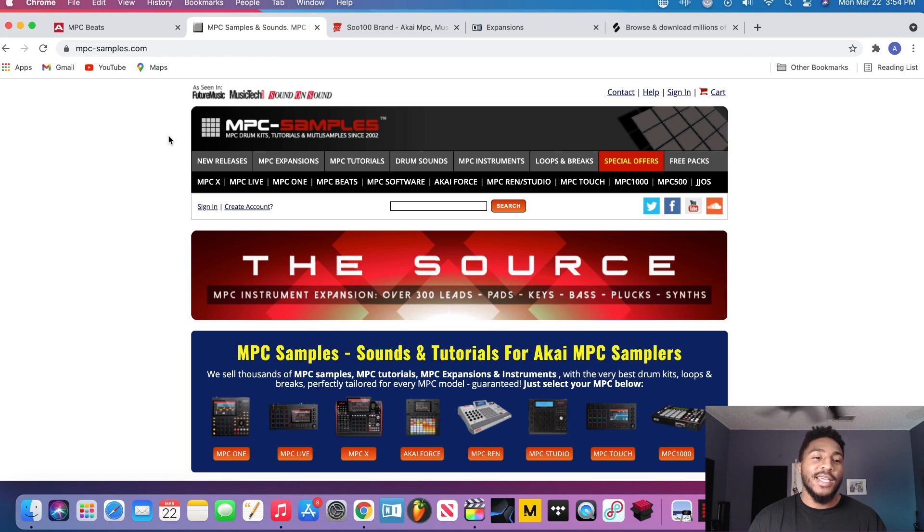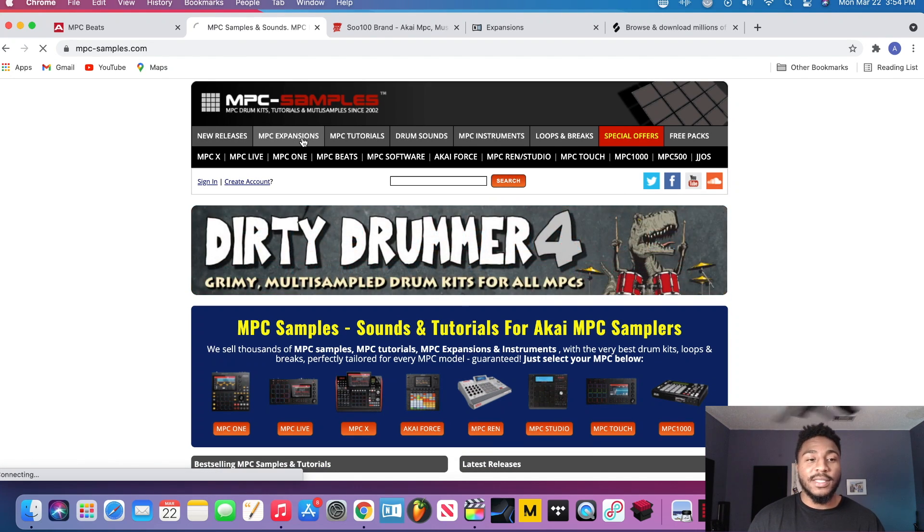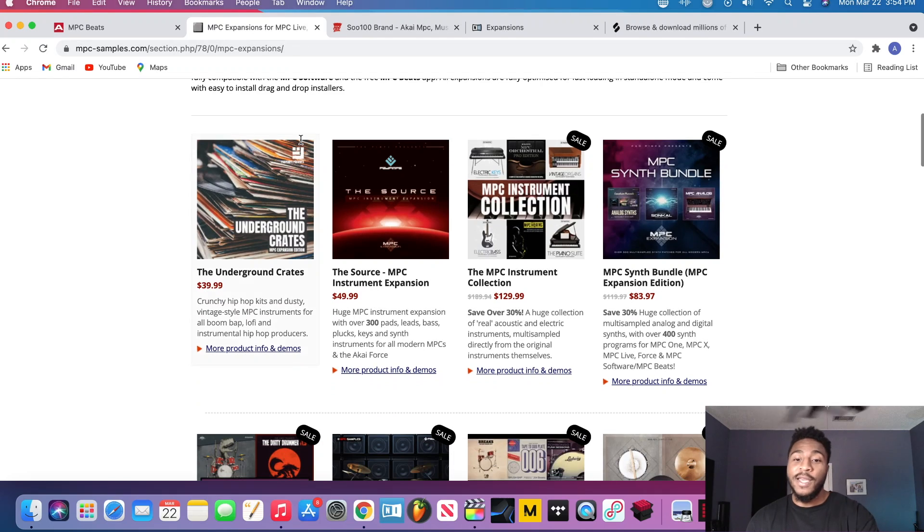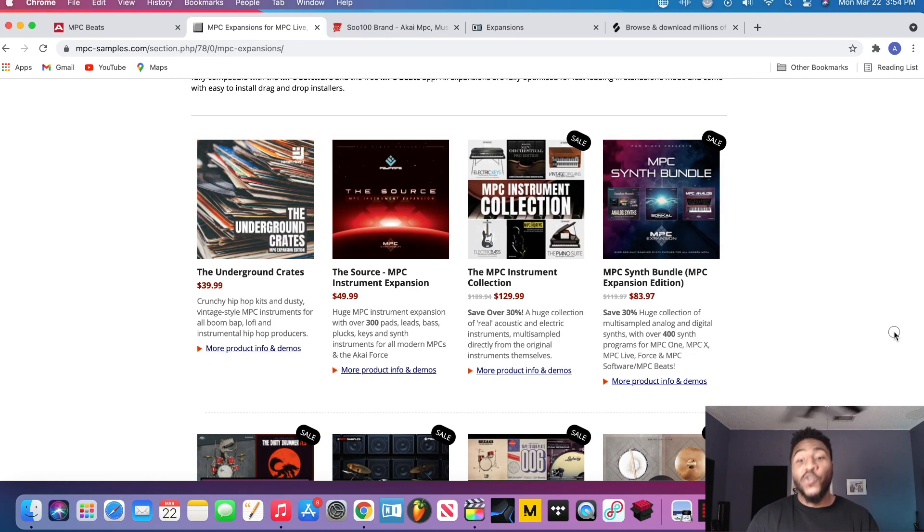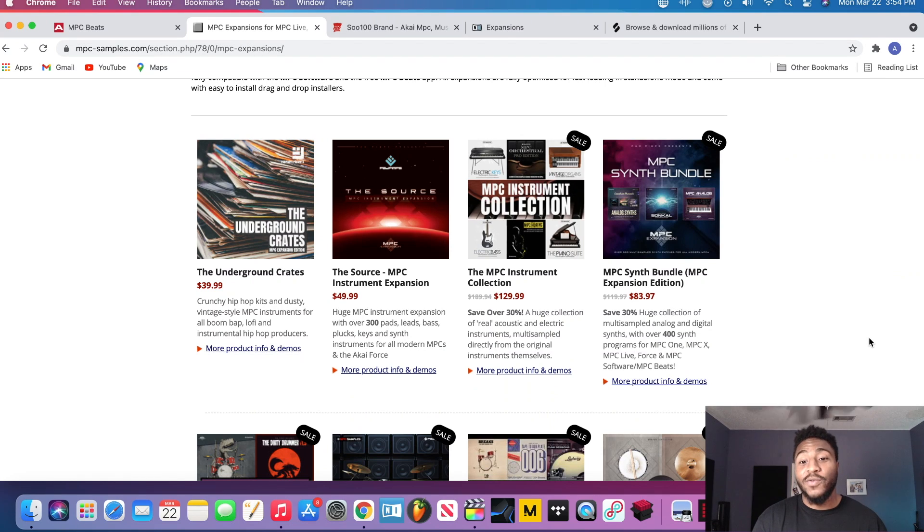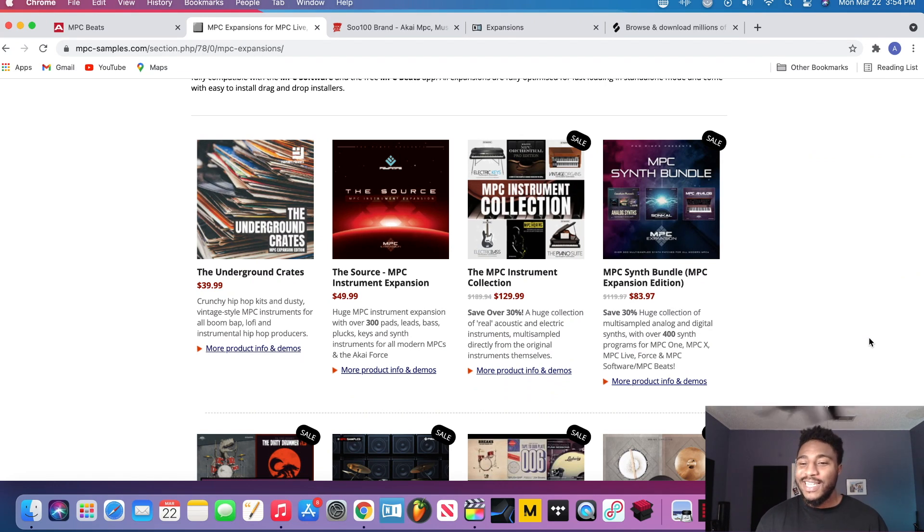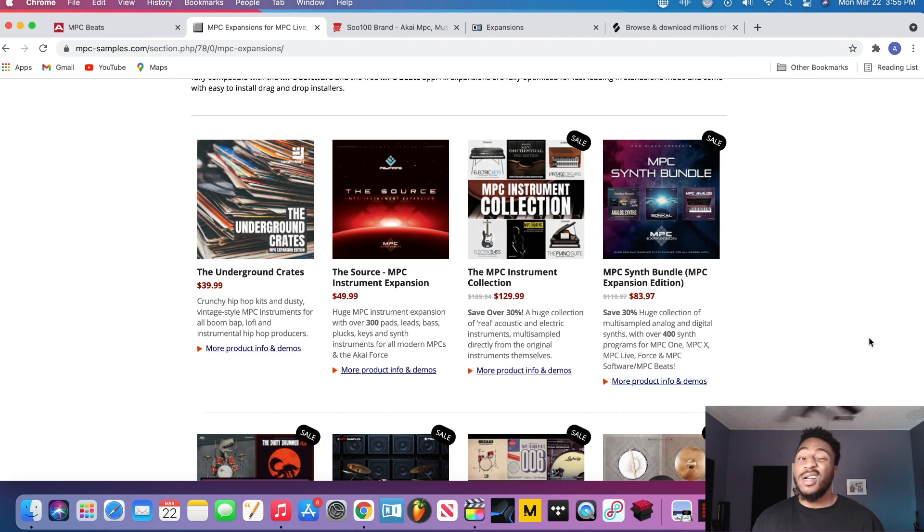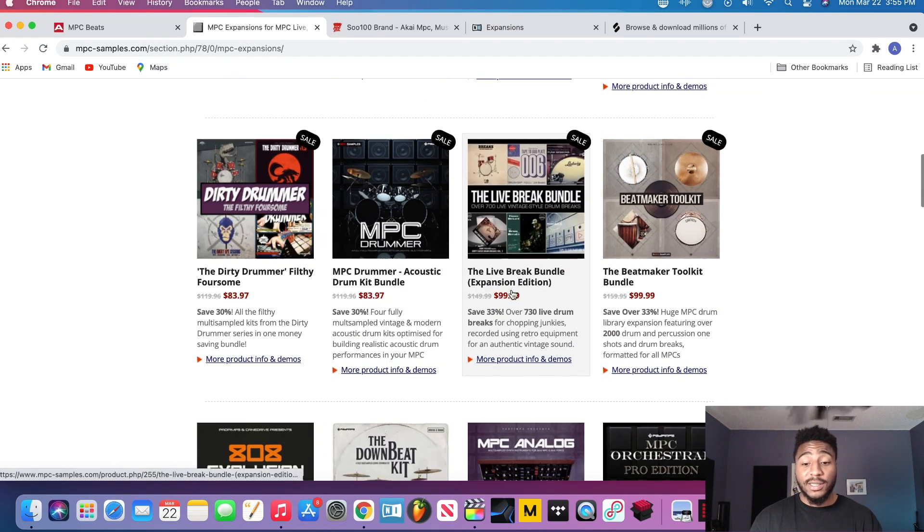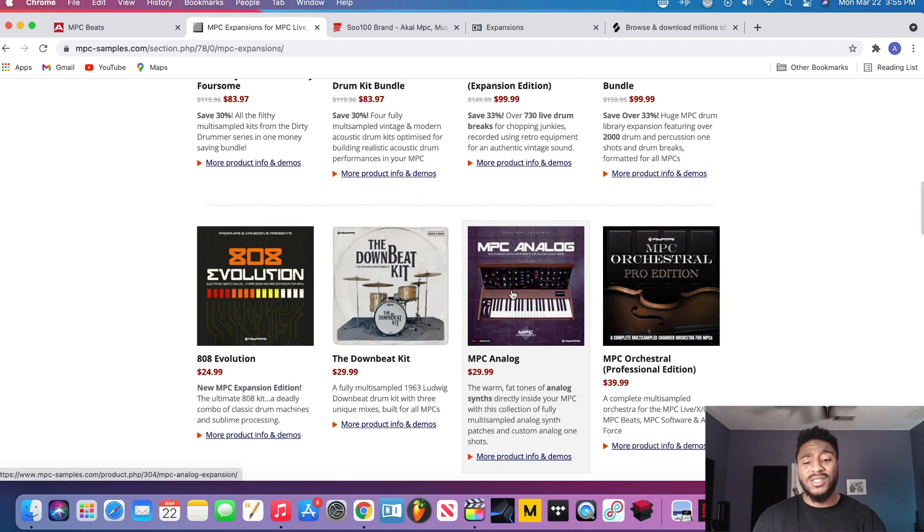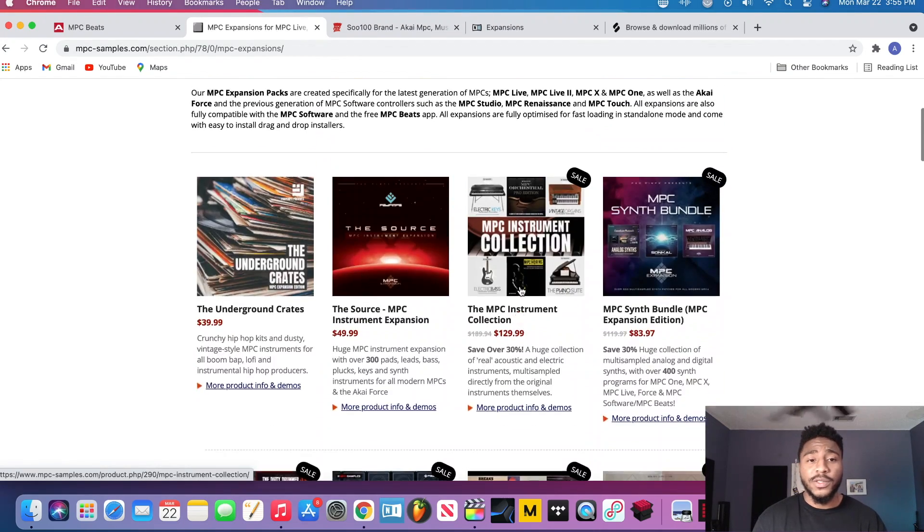Alright, and the next place is MPC Samples. They got some good expansions. I just purchased the MPC Instrument Collection. I will be doing a review on that y'all. Hey, that was, it's nice man, it really got some fire in it. I'm not gonna lie, the only one I didn't kind of like was the MPC Horns, kind of corny. But other than that man, they got some good stuff here, definitely check them out for sure. I'm probably gonna end up getting that MPC Analog with them too.